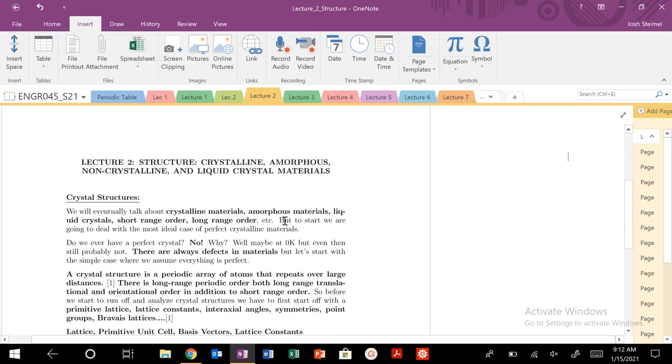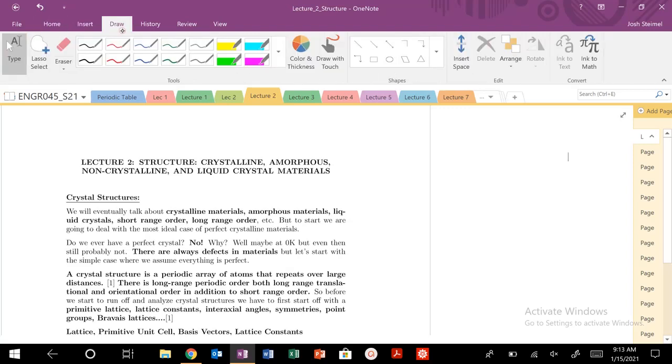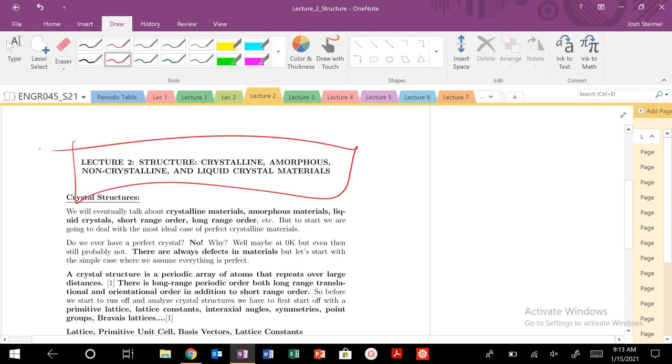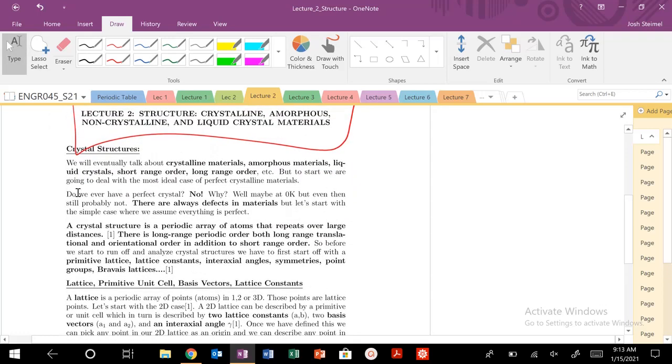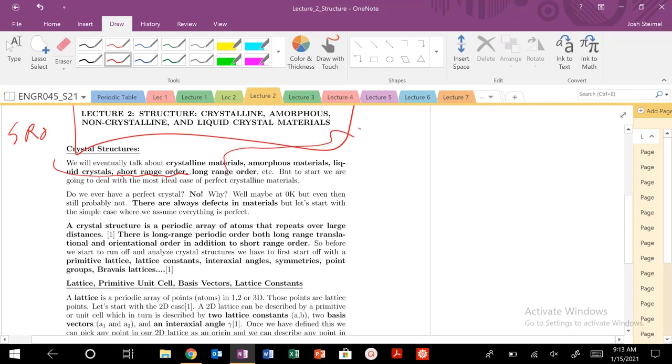We are back, and today we are going to talk about lecture two, which is going to be the structure lecture, the structure of crystalline, amorphous, non-crystalline, and liquid crystal materials. So lots of fun material science and structure-based topics to get into today. We are going to talk about crystalline materials, amorphous materials, liquid crystals, short-range order which we're going to abbreviate as SRO, and long-range order, LRO.